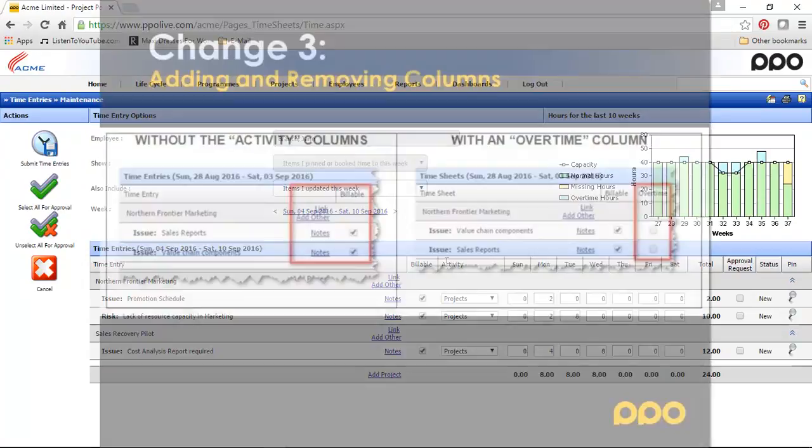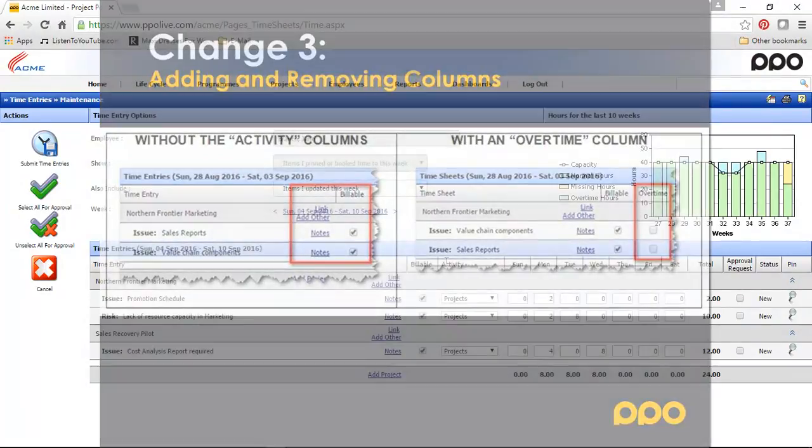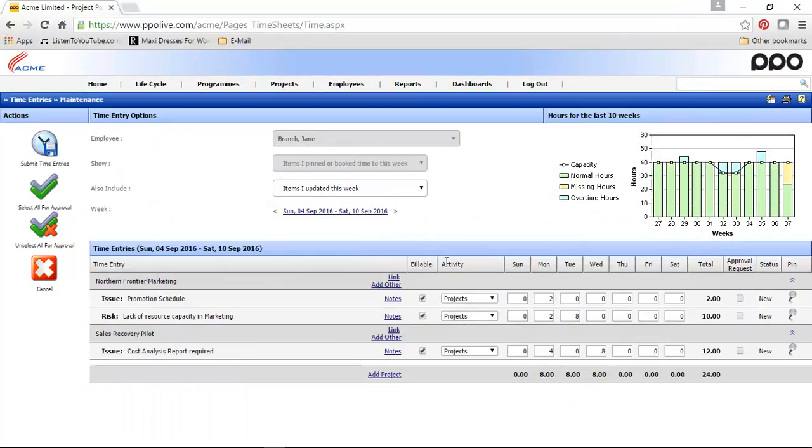Let me quickly show you a screenshot of what it could look like if you've removed the activity column and what it will look like if you add an additional column. You still need the assistance from the support team to help you customize your time entries maintenance page. If you want to make use of this, make sure to log a support call and they will assist you.